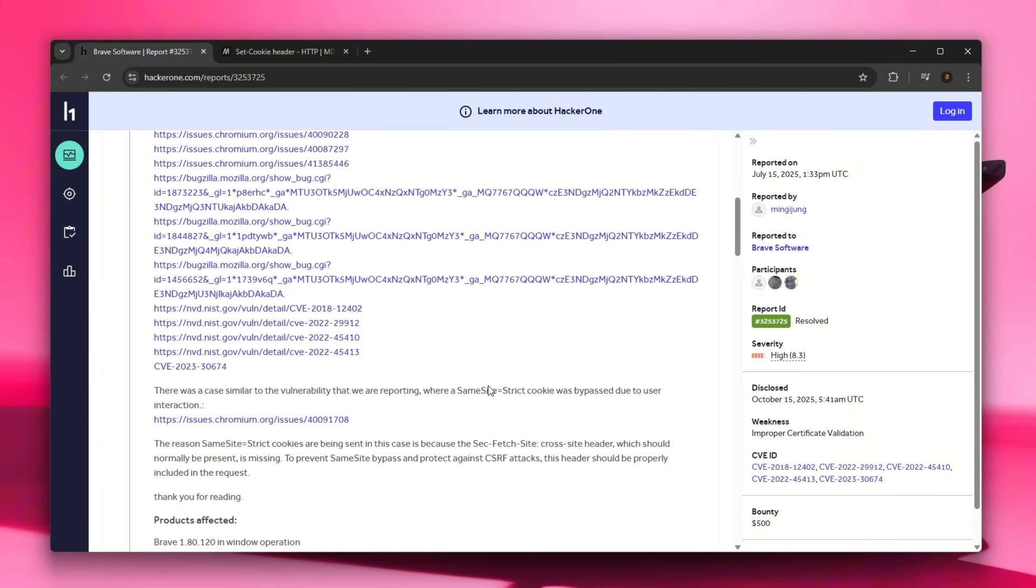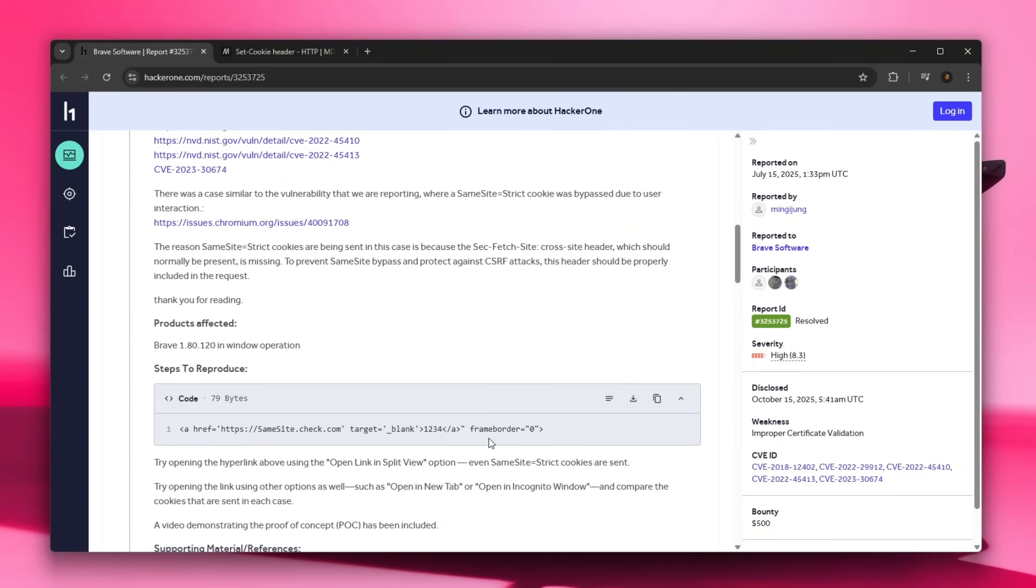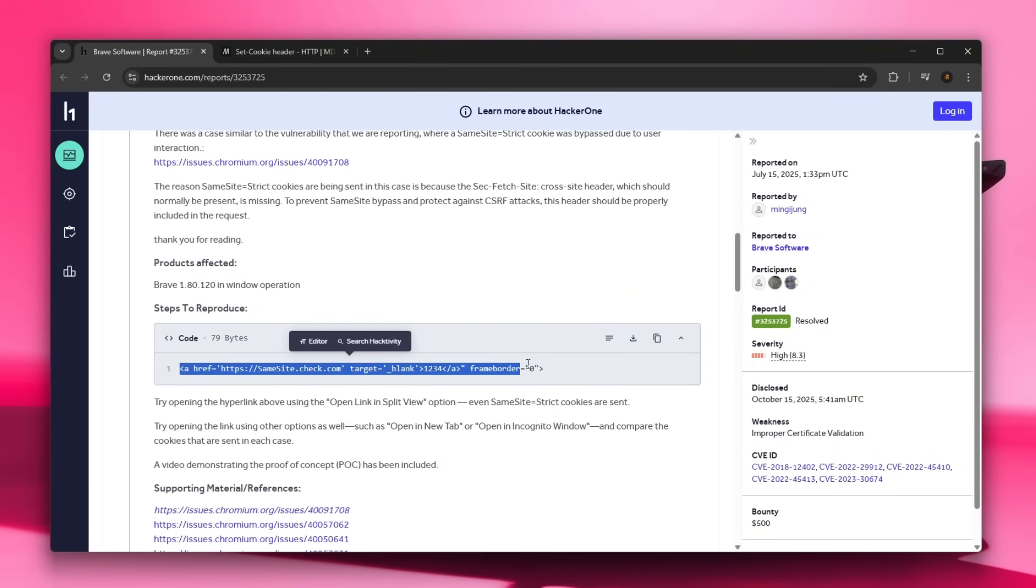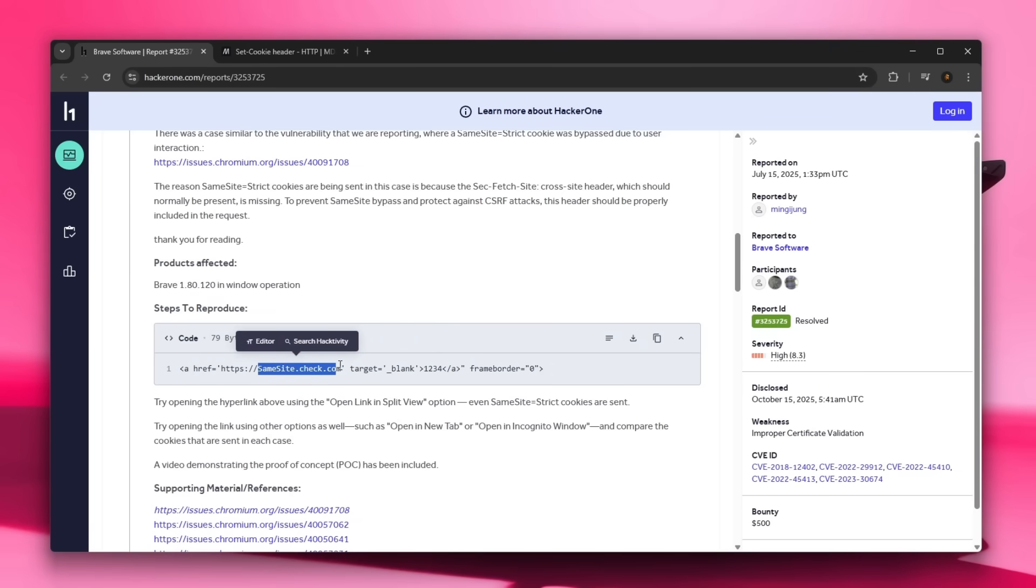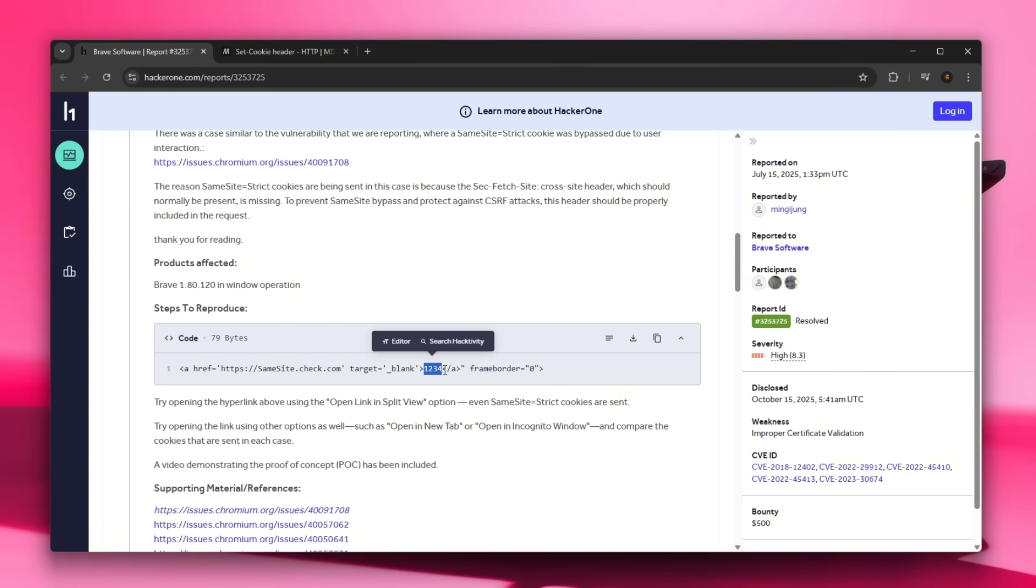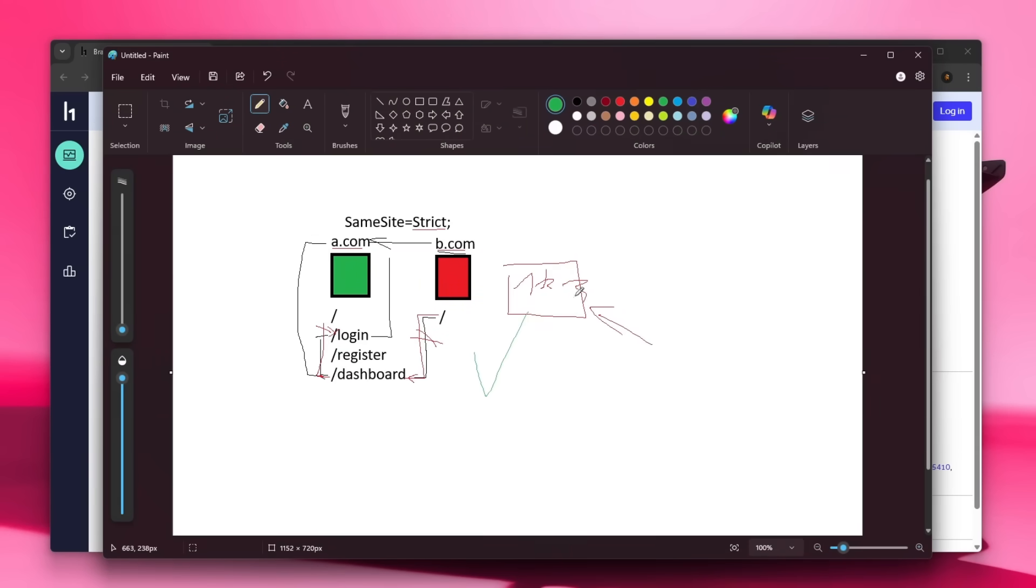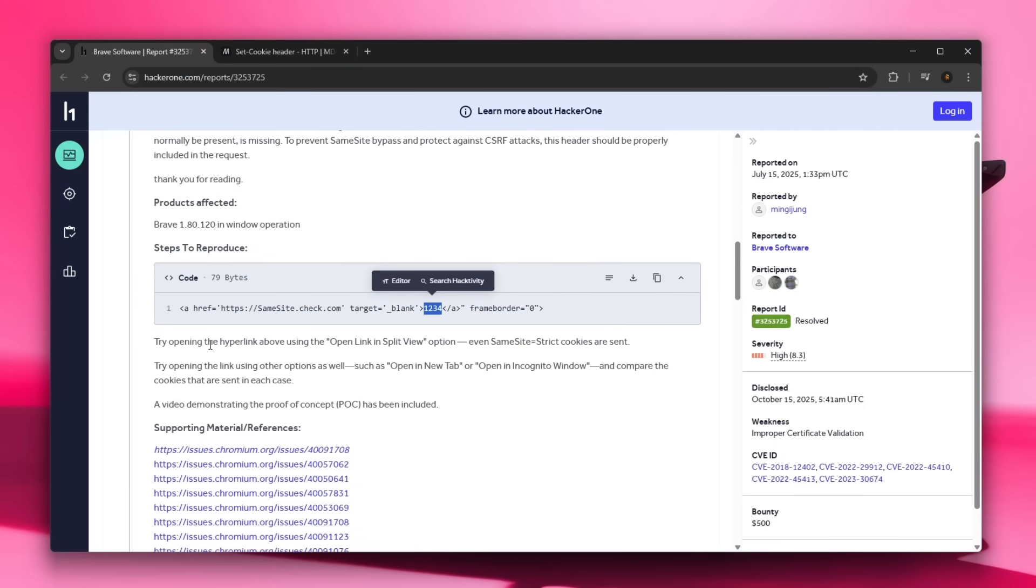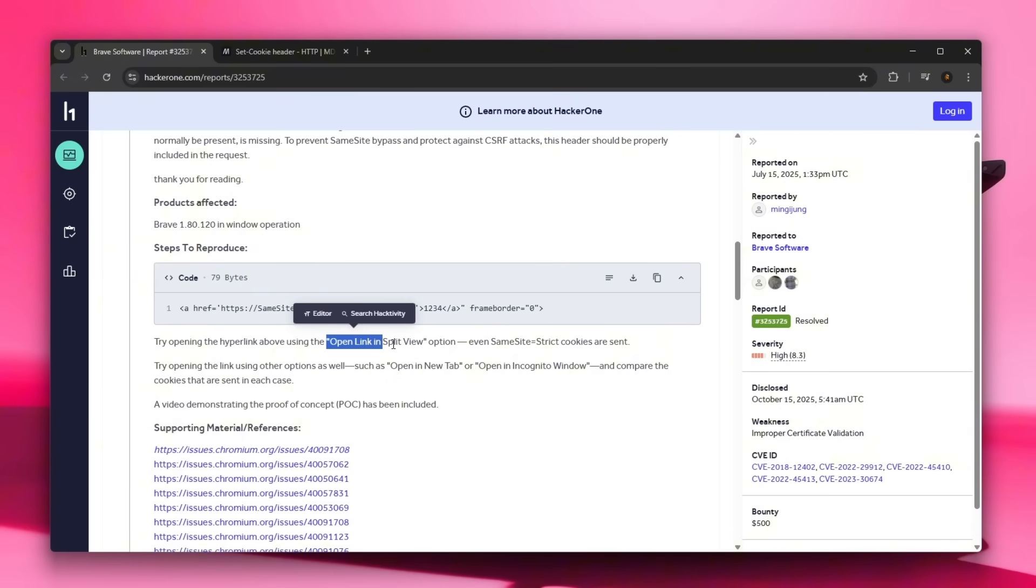So what this actually means, in just a translation of the report, let's take a look at it. The steps to reproduce: you basically have this small snippet of code that sends you to the SameSiteCheck.com website, target is blank, and there is one two three four, let's say a button, just similar to what I've explained right over here. Try opening the hyperlink above, this anchor tag above, using the open link in split view option.